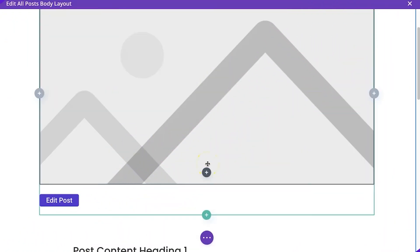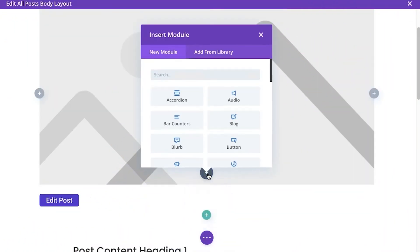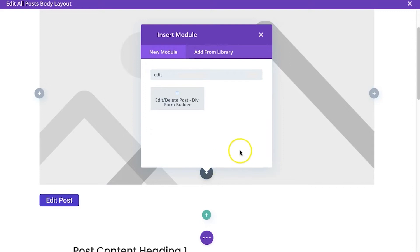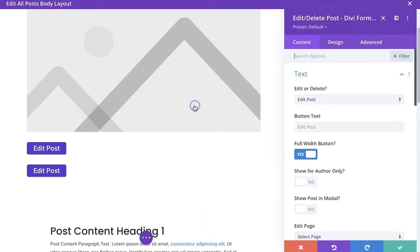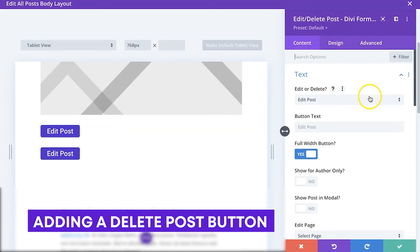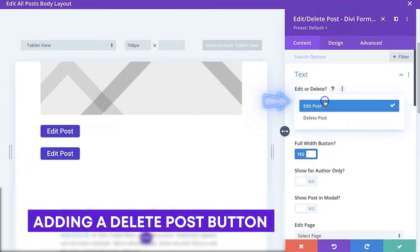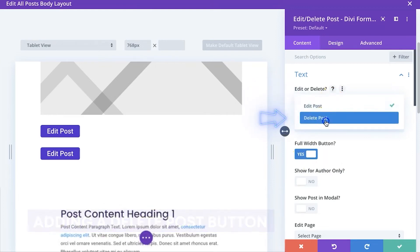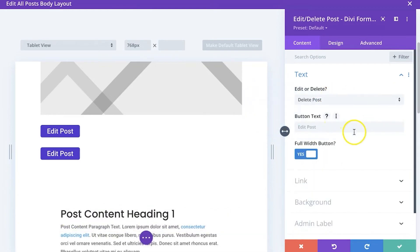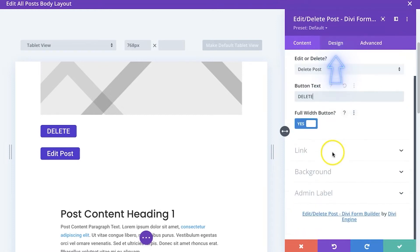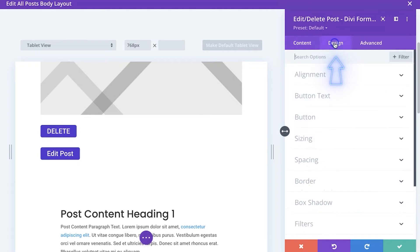And I just want to show you both of the features here with this module. So I'm going to type in edit again, but now of course we will use it as a delete button. So all I do is click the drop down here. I select delete and we probably want to change the text to delete...